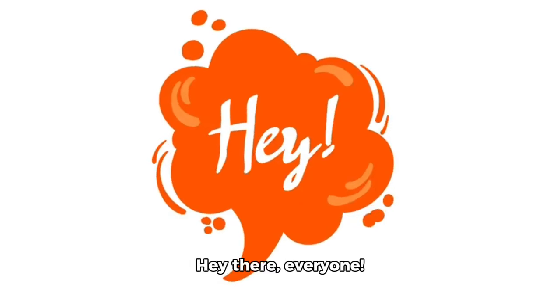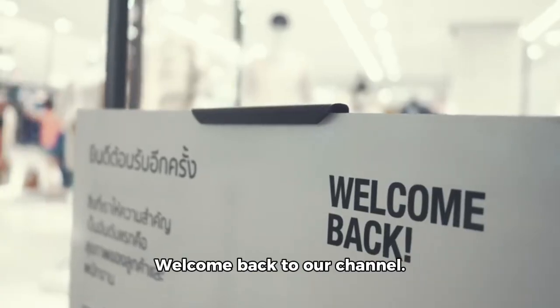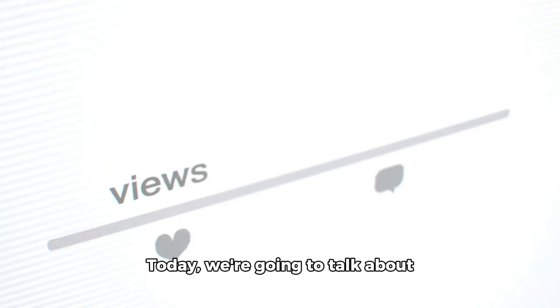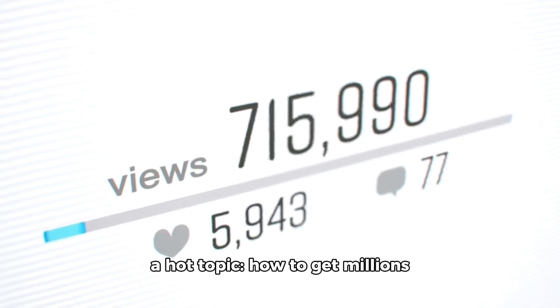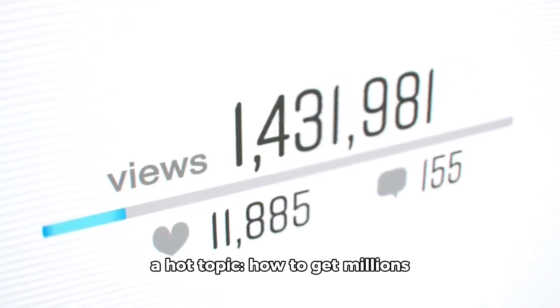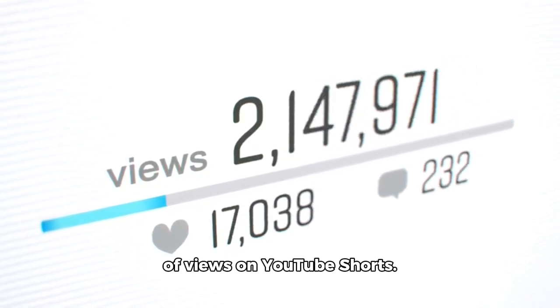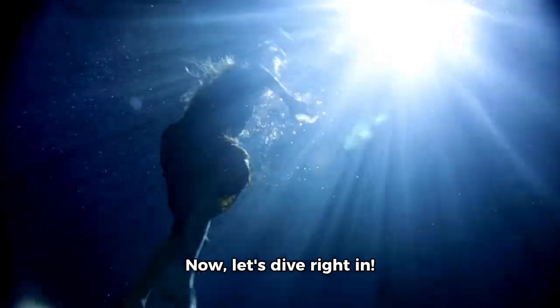Hey there, everyone! Welcome back to our channel. Today, we're going to talk about a hot topic: how to get millions of views on YouTube Shorts.